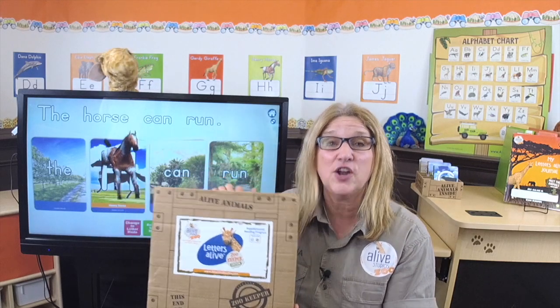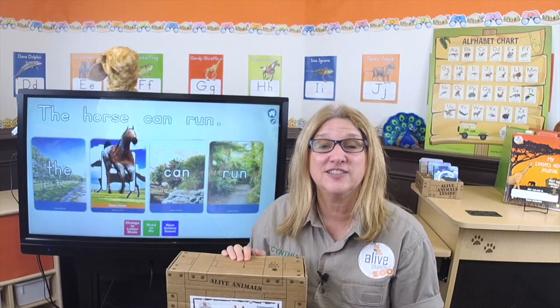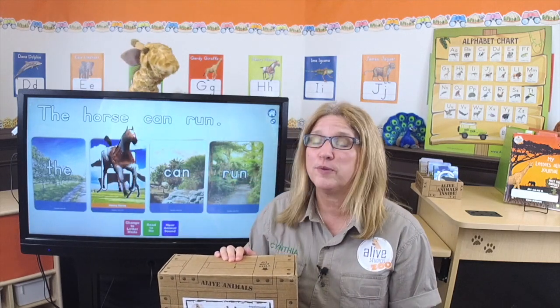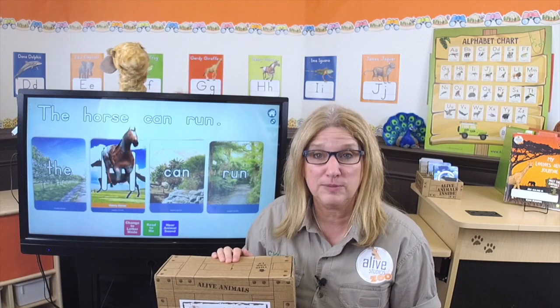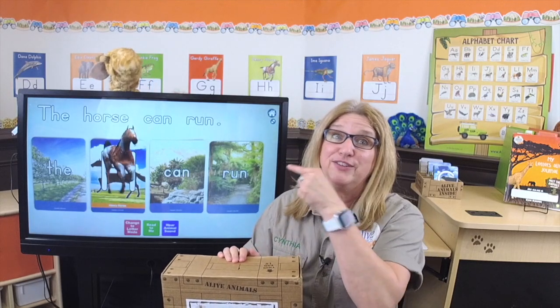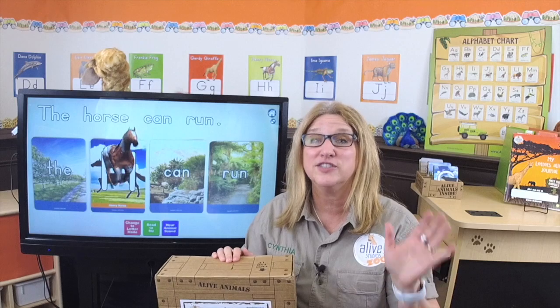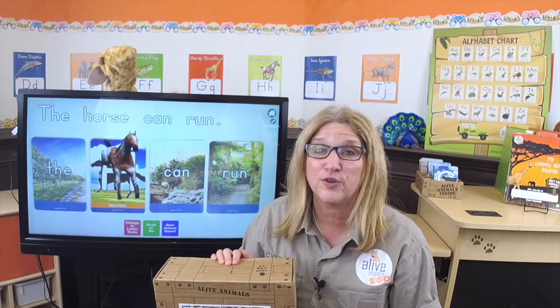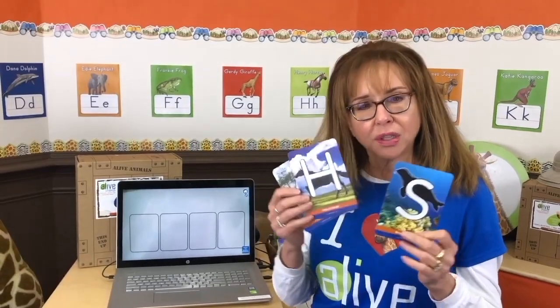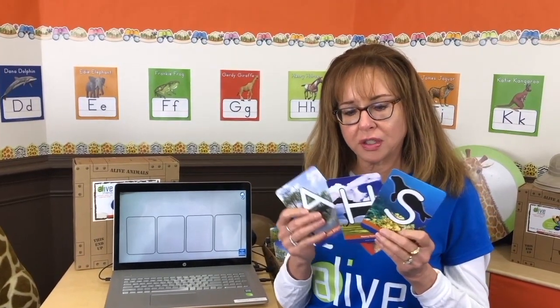Letters Alive. This is our ELA Supplemental Curriculum Kit. It incorporates many learning modalities using our 3D Zoo Animals to teach the skills and concepts for early literacy. Here are some of our flashcards, and I'm going to take you through a little demo here and show you what they do.